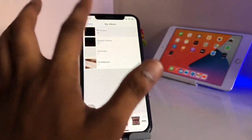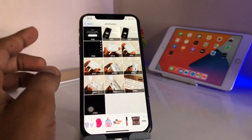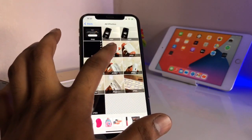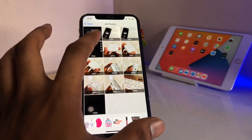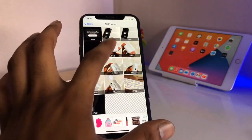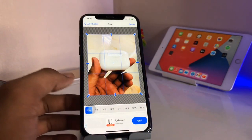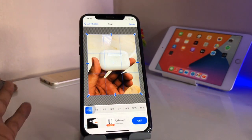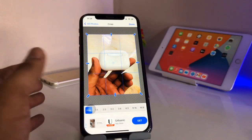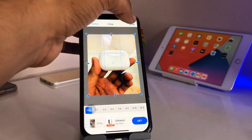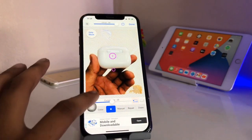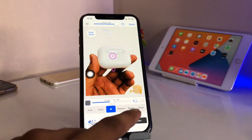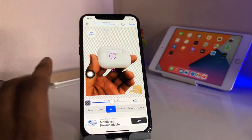Now I'm going to remove the background from a photo — I'll use the airport photo. I will select this photo, crop the size I want. I want the full photo, so I'll click the done button. Here are the options: auto, color star, manual, repair, and zoom.